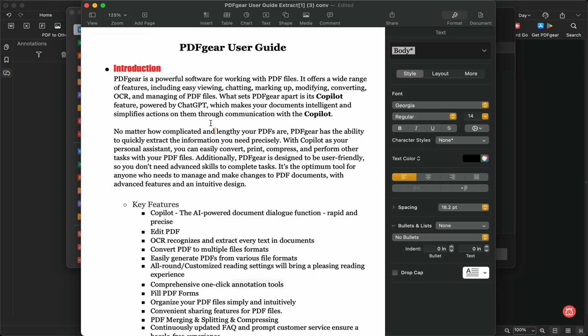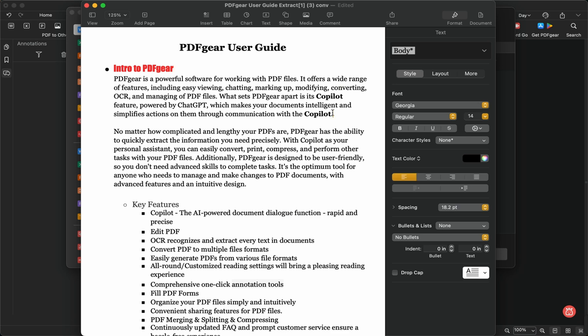Here's the converted Word file. Now, you can easily edit the Word file. It's more convenient to adjust the text layout after converting a PDF to Word. For scanned PDFs that can't be edited directly, converting to Word is also a better choice. This is how you convert a PDF to Word with PDF Gear on Mac.